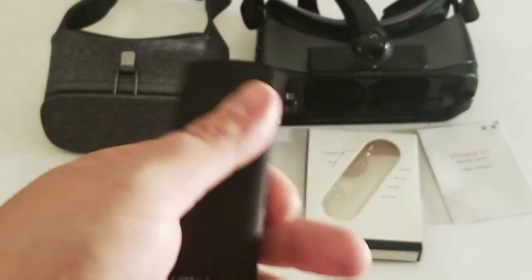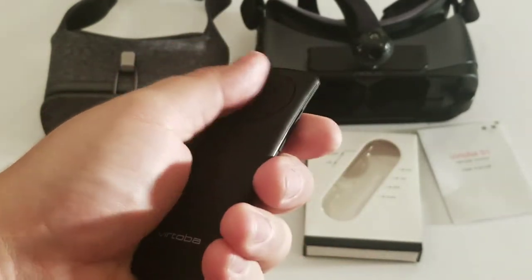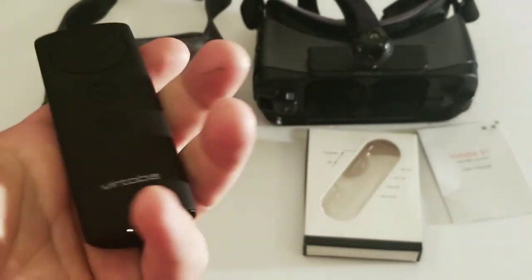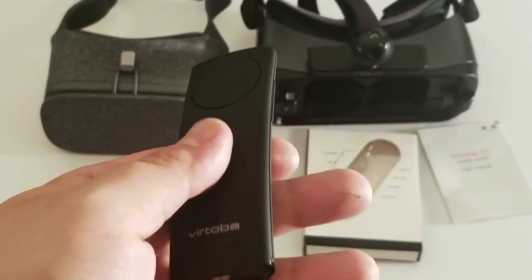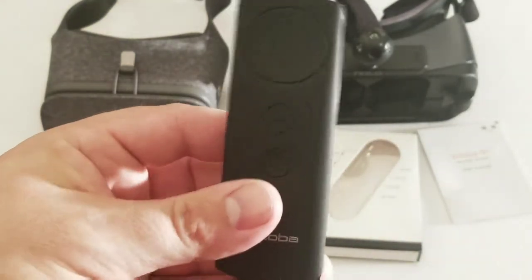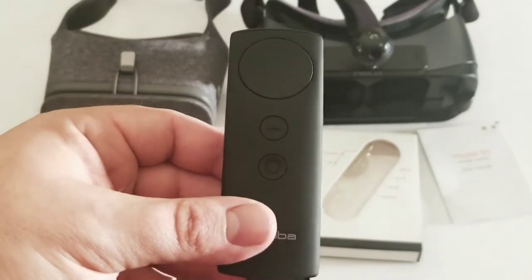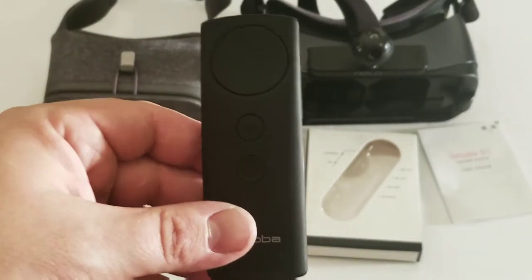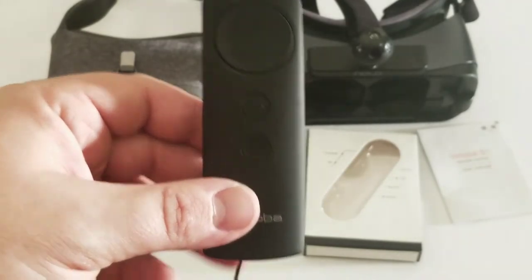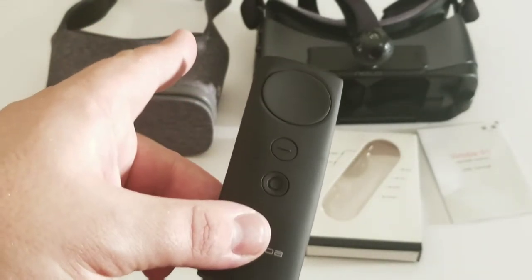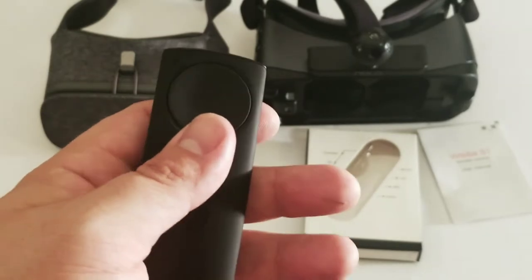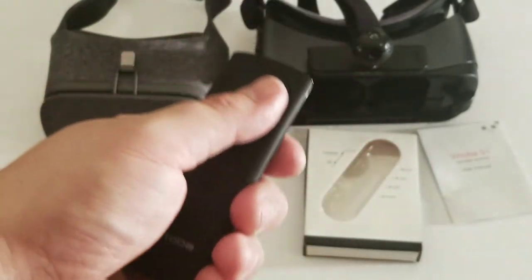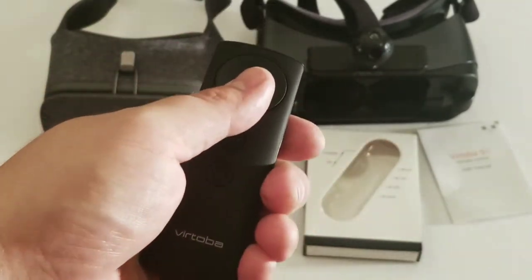It also works as an HID compliant controller. I don't know. I haven't tried that. I didn't plan on it. And yeah. So, I would, if you have a Gear VR, I would highly recommend using that.